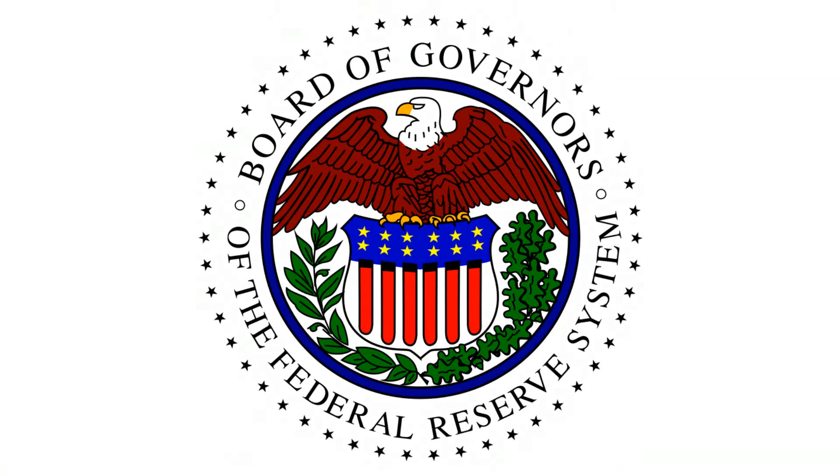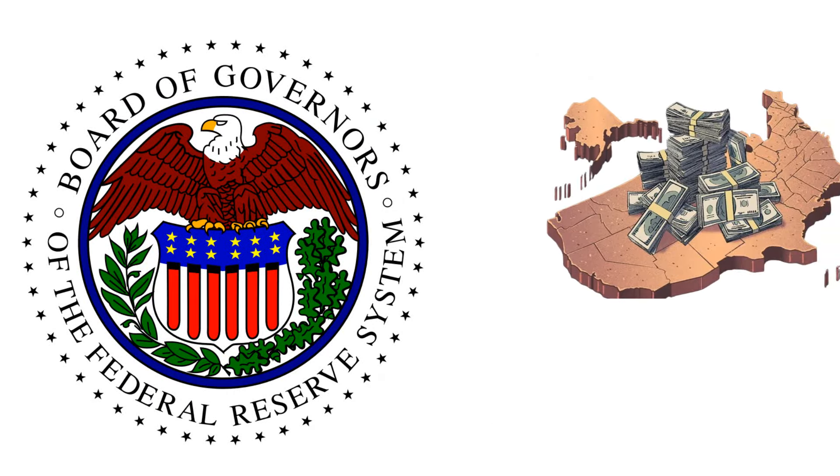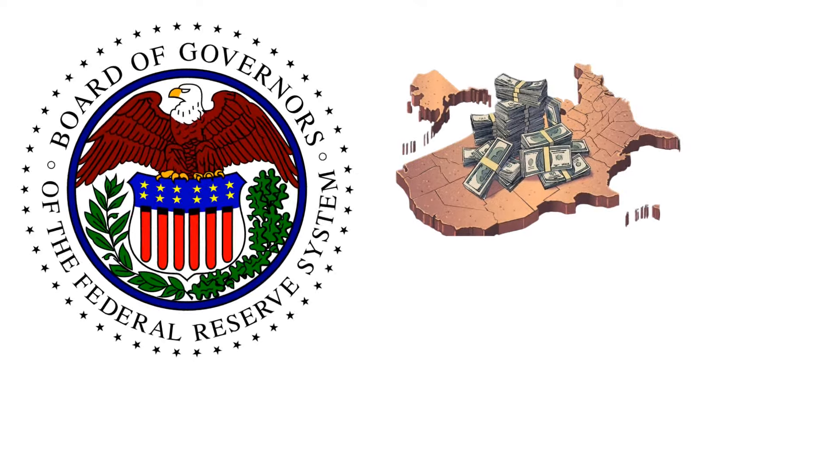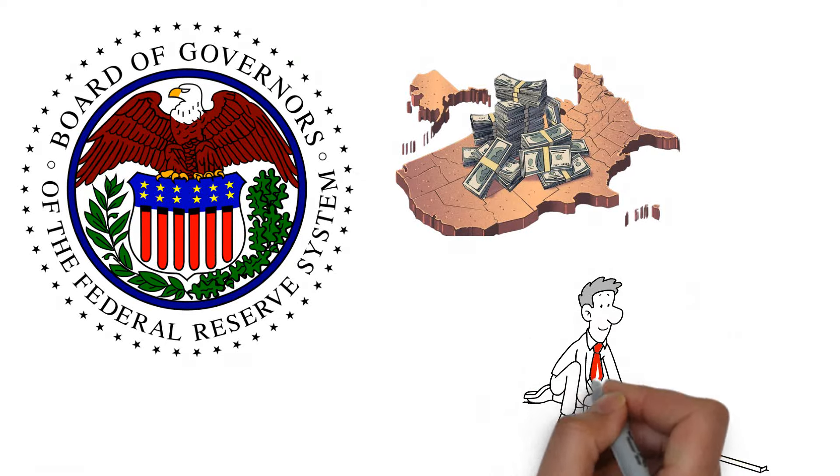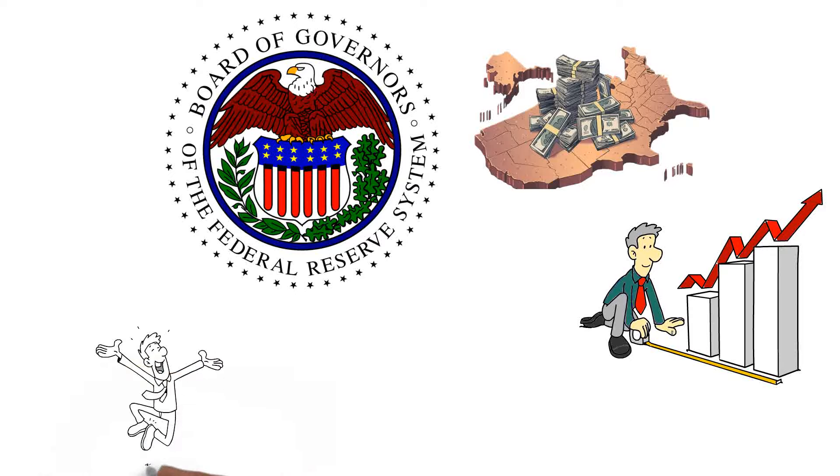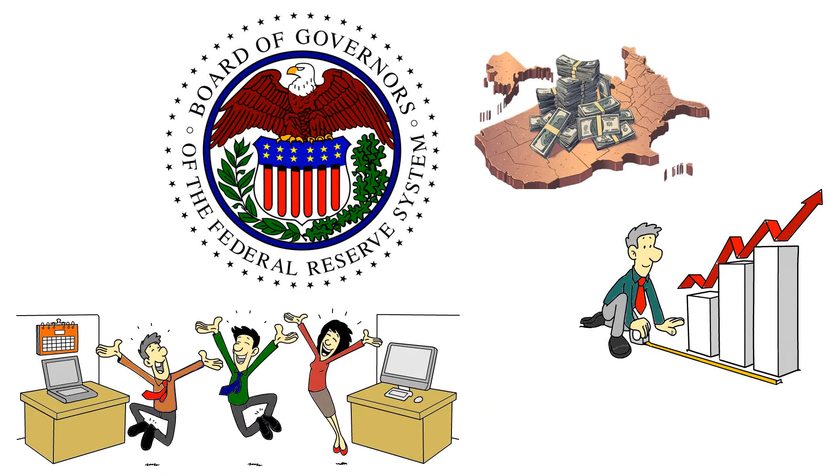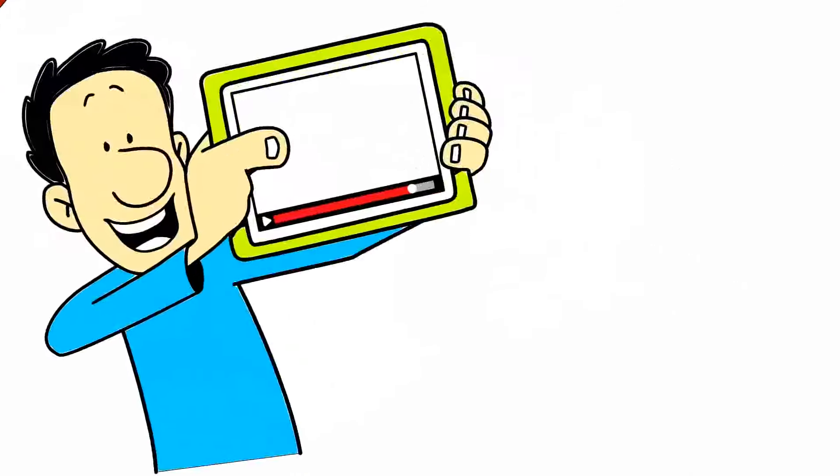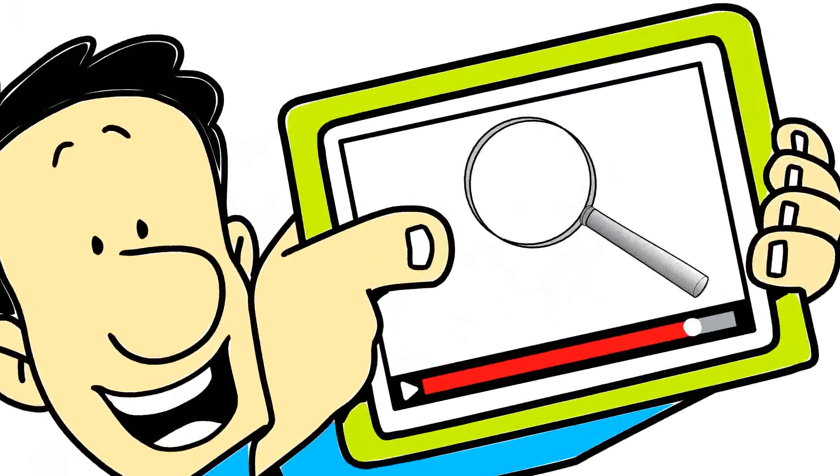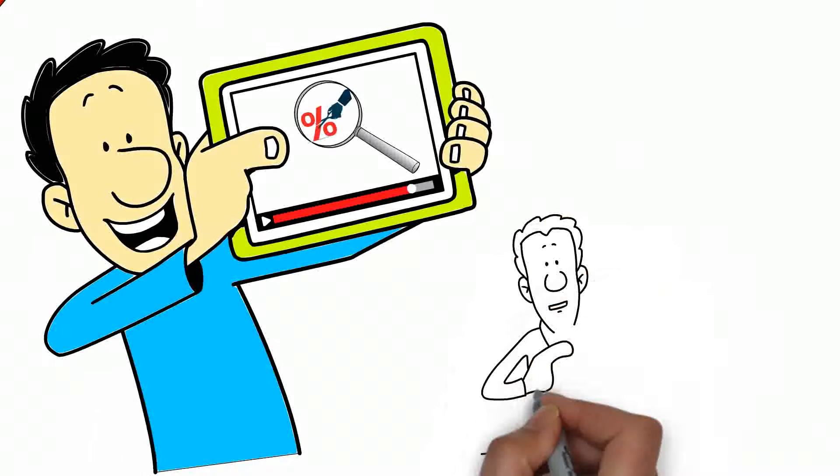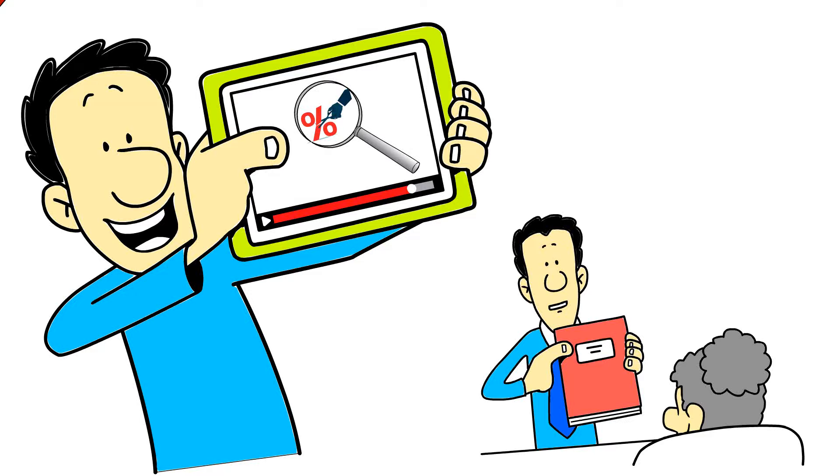The Federal Reserve, commonly known as the Fed, plays a pivotal role in shaping the U.S. economy. Its decisions on interest rates have far-reaching consequences for businesses, investors, and everyday Americans. In this video, we'll explore the recent announcement of rate cuts by the Fed and discuss how you can prepare for these changes.